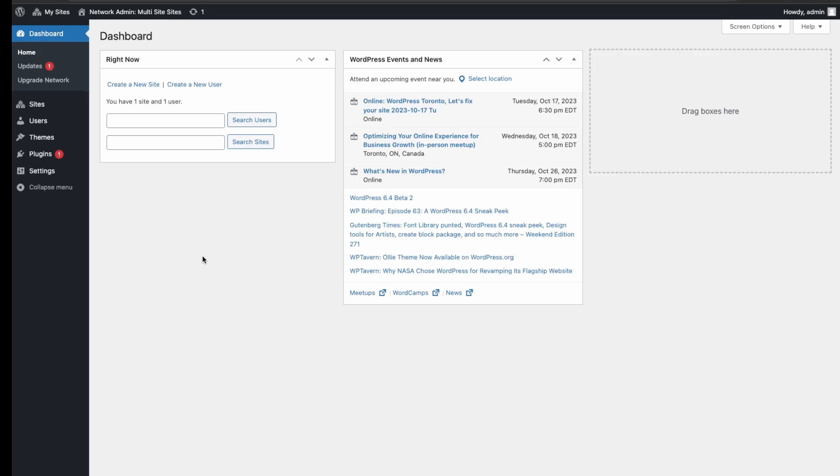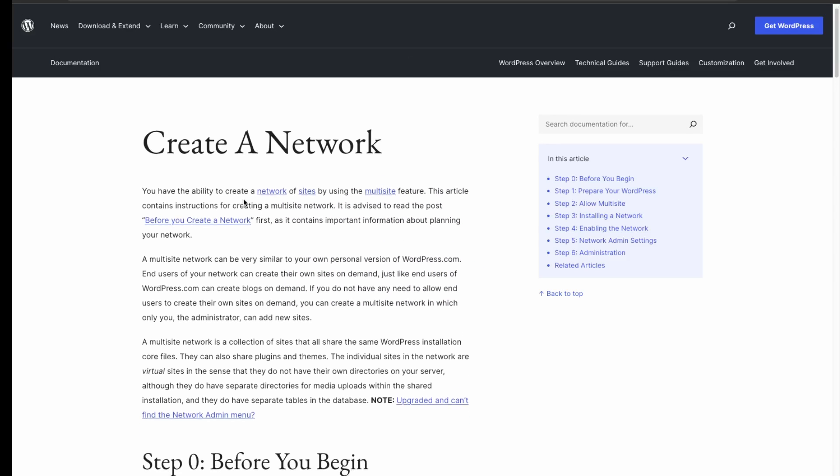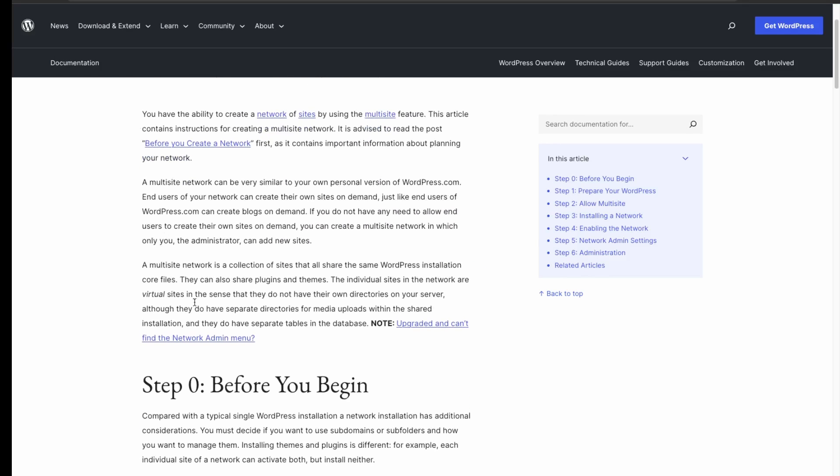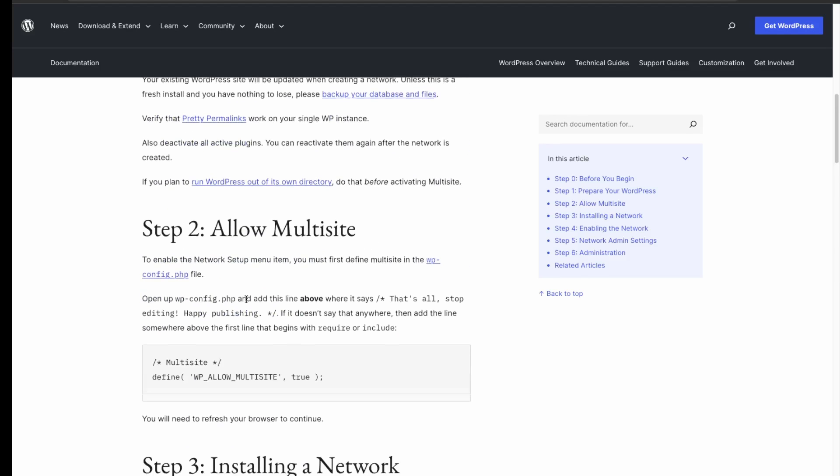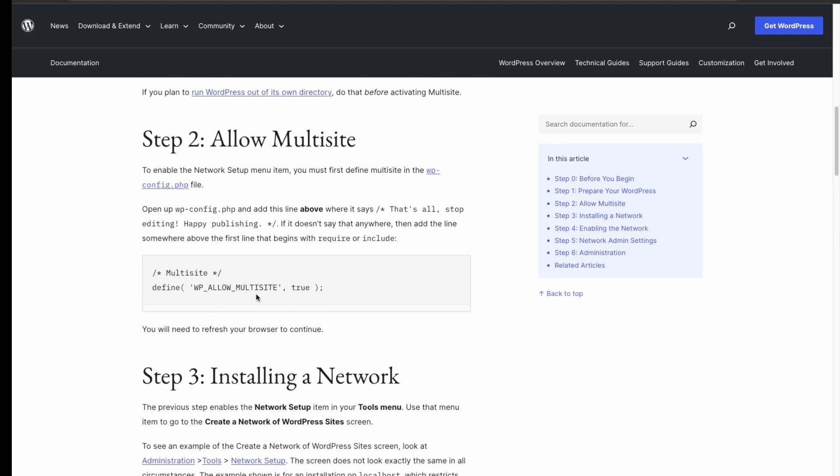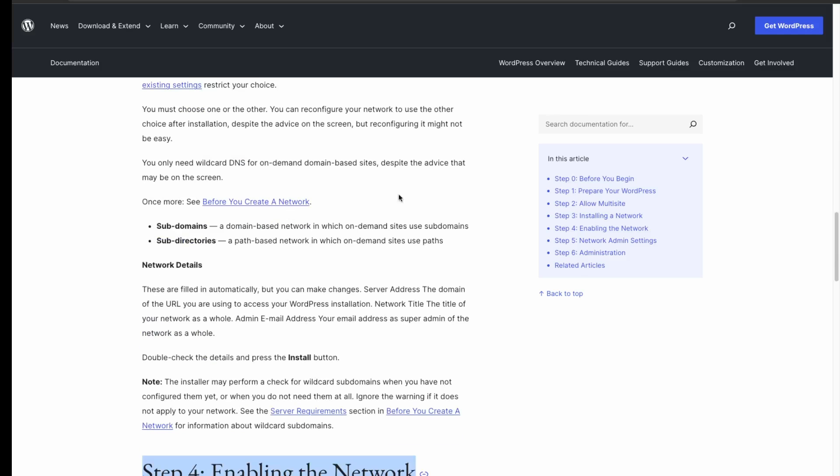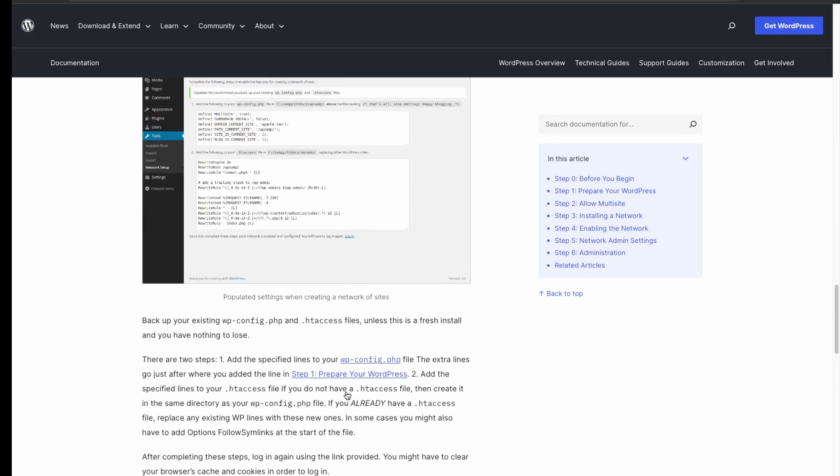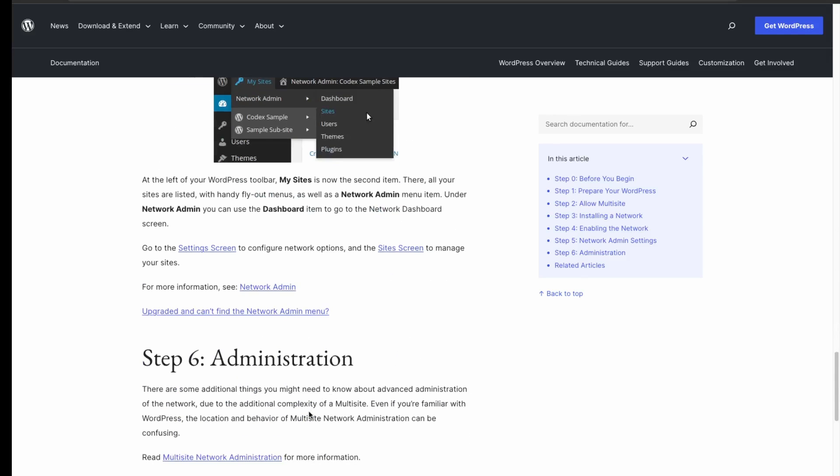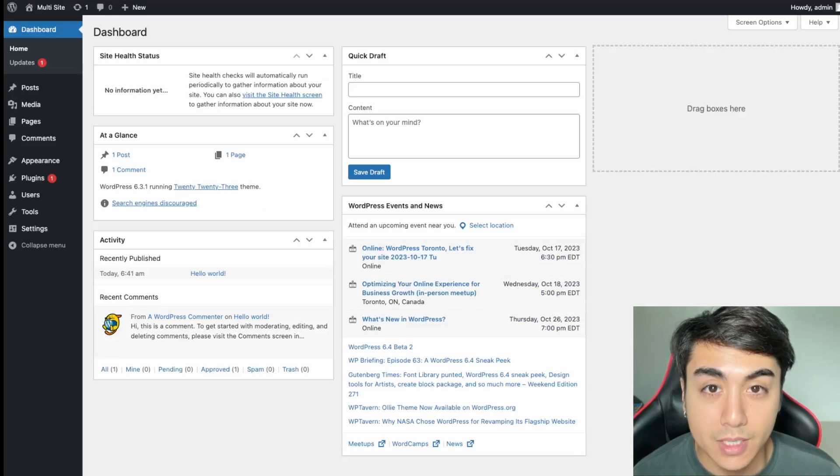Having a multi-site allows you to manage everything under one WordPress install. I'll link to this article here from WordPress. It goes more into detail about setting up a multi-site and the commands that we used here, so you can just refer to this article to get more details about how to set up a multi-site.